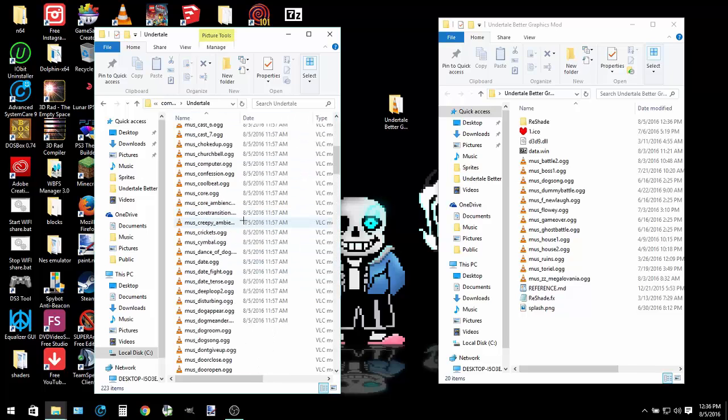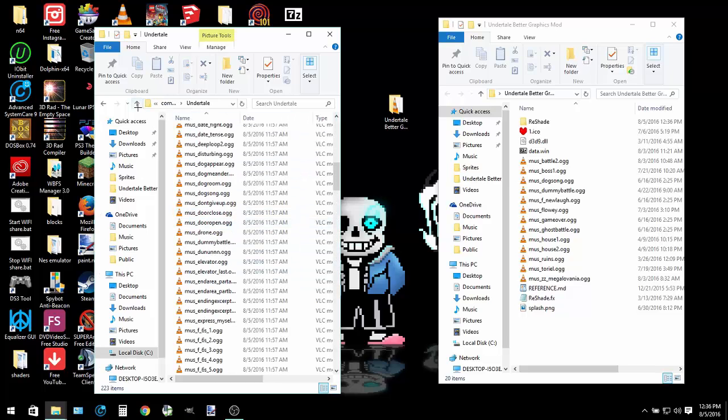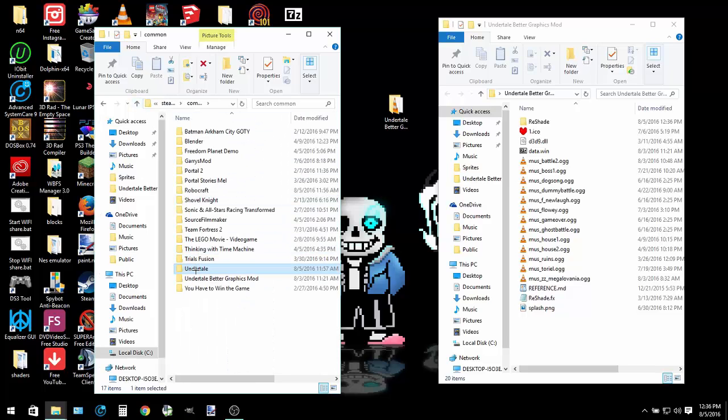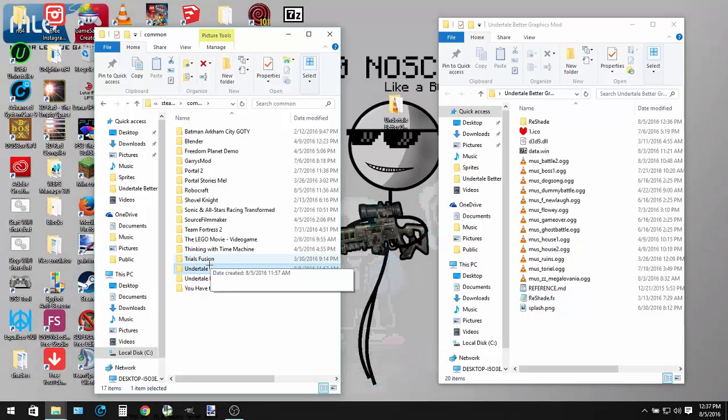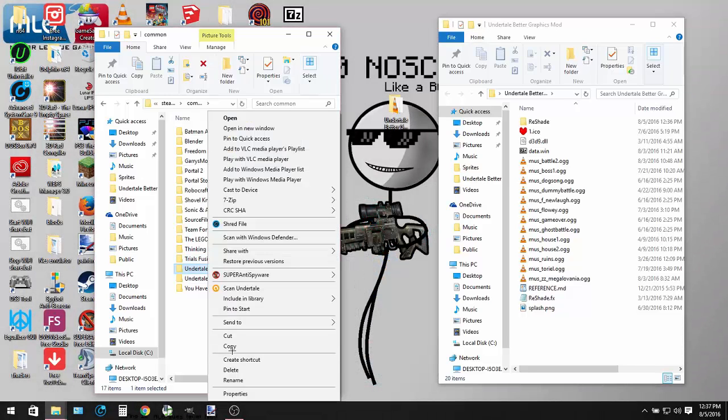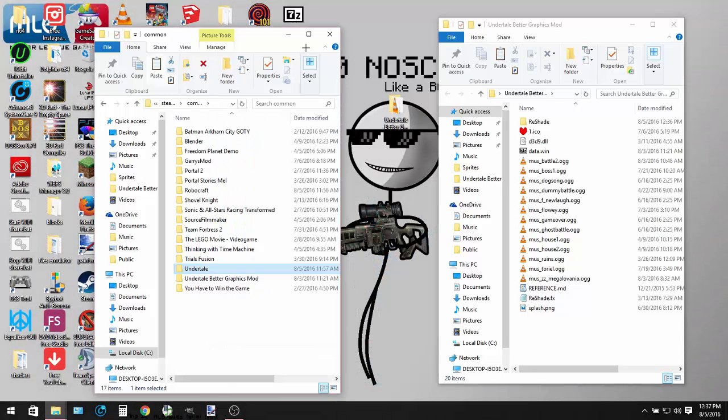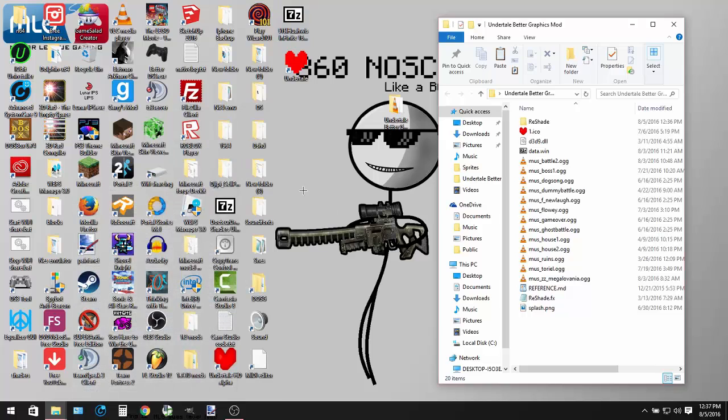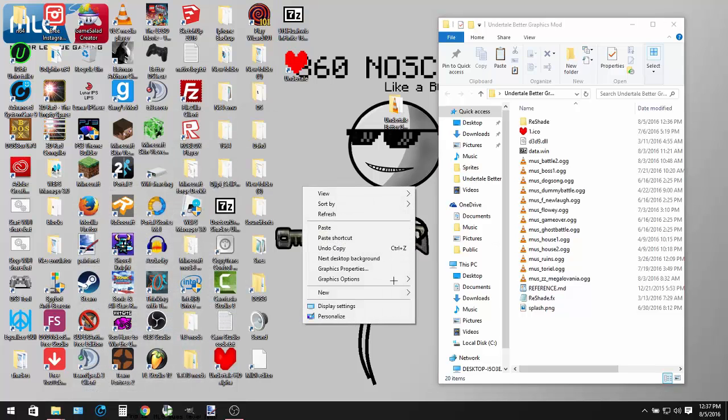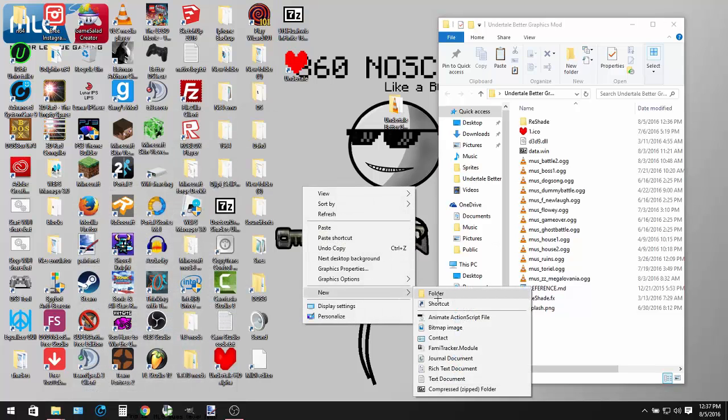Now what you want to do here is select Undertale and copy it. You can paste it wherever you want. I'm going to paste it to my desktop.